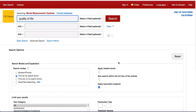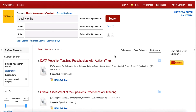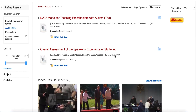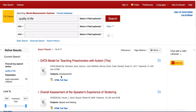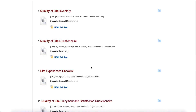Let's conduct a search for quality of life. Scroll through the results or use the subject and publisher filters on the left to narrow your results. You can also add additional search terms for population, but in this database I recommend starting broad. Let's take a look at the Quality of Life Inventory.